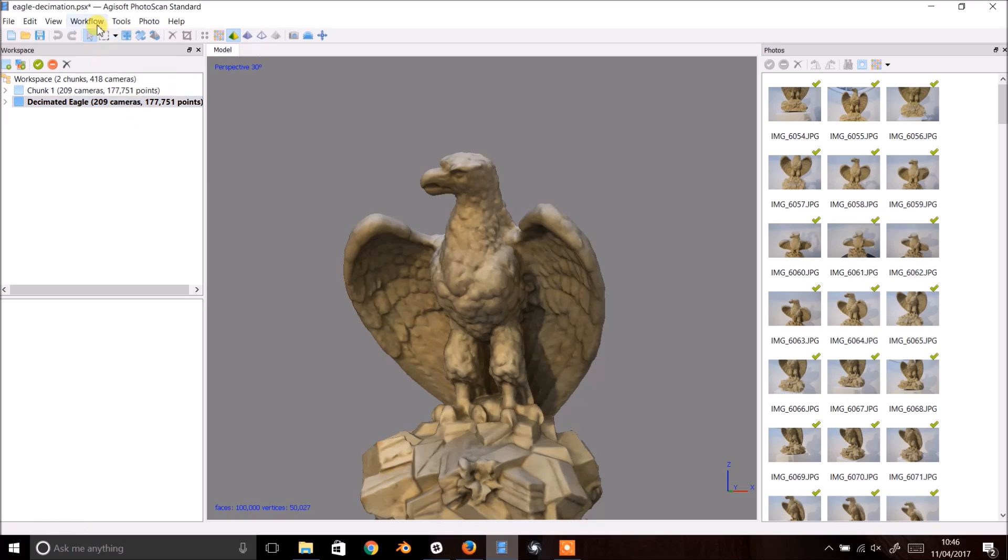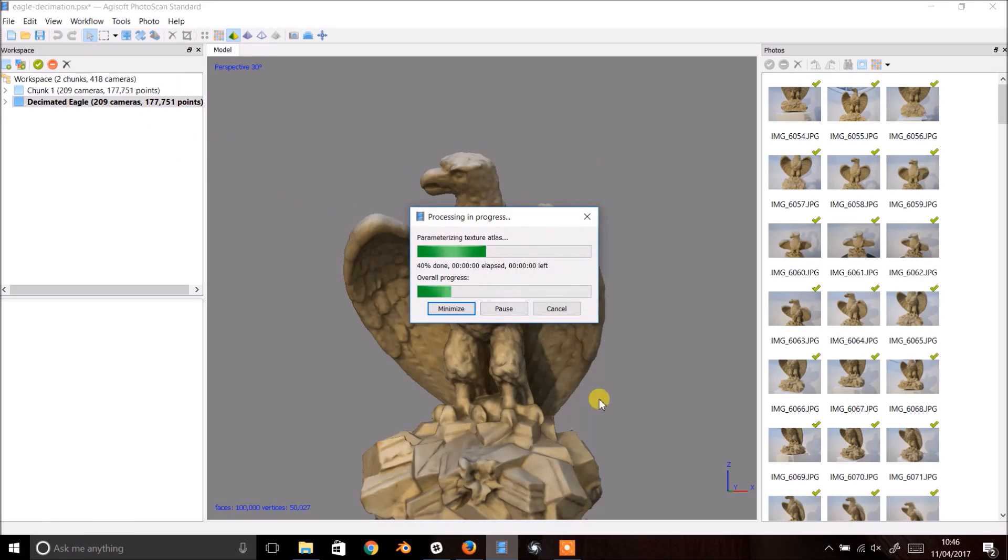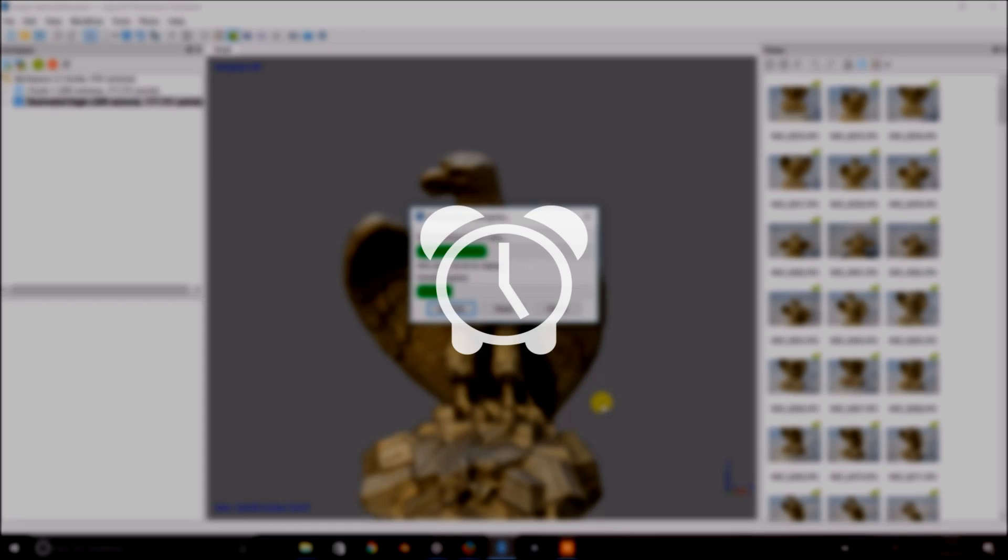Select the workflow dropdown and build texture. I'm going to use the default settings. Wait for your texture map to build.